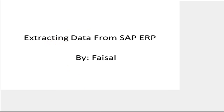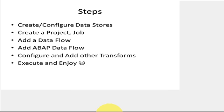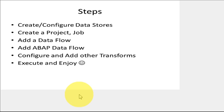The steps are similar to how you would normally move data from one data source to another. Obviously we'll be using Business Objects Data Services, or Data Integrator, for this demo.